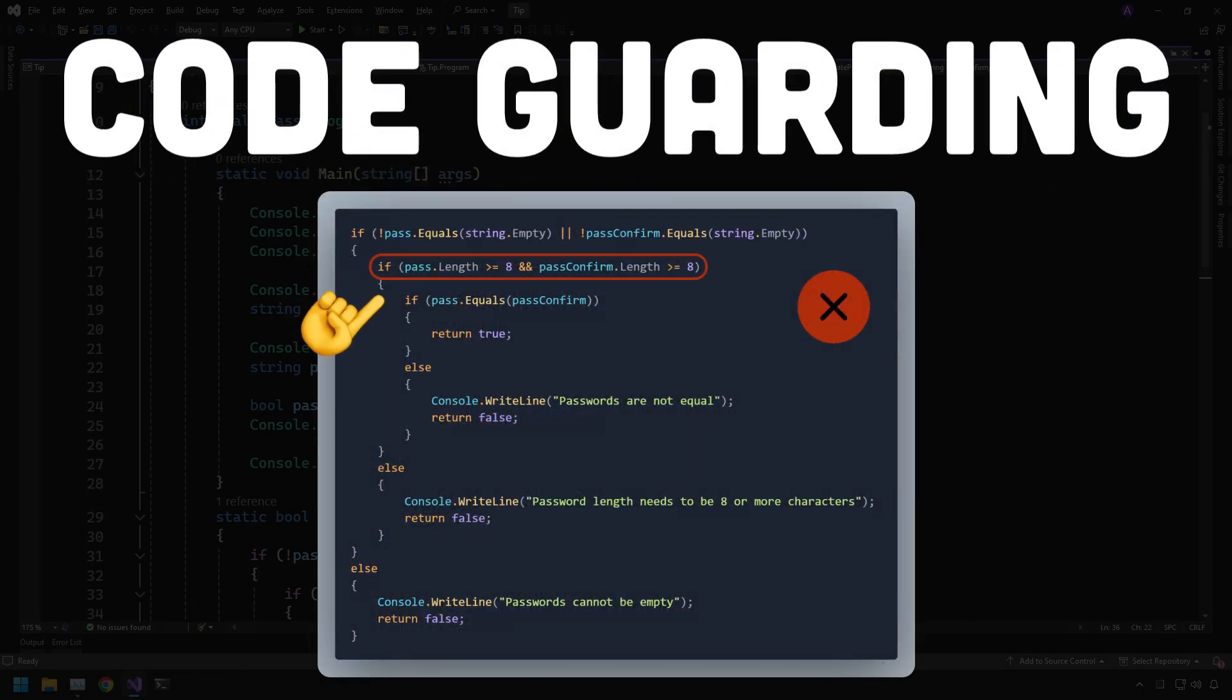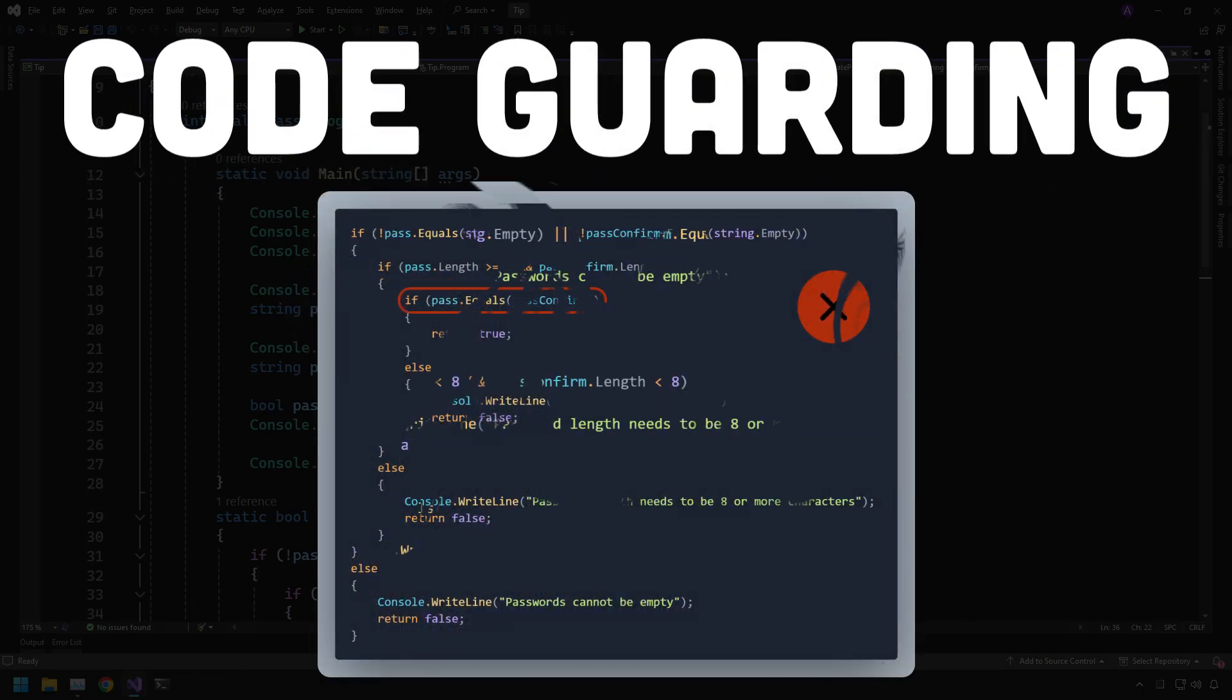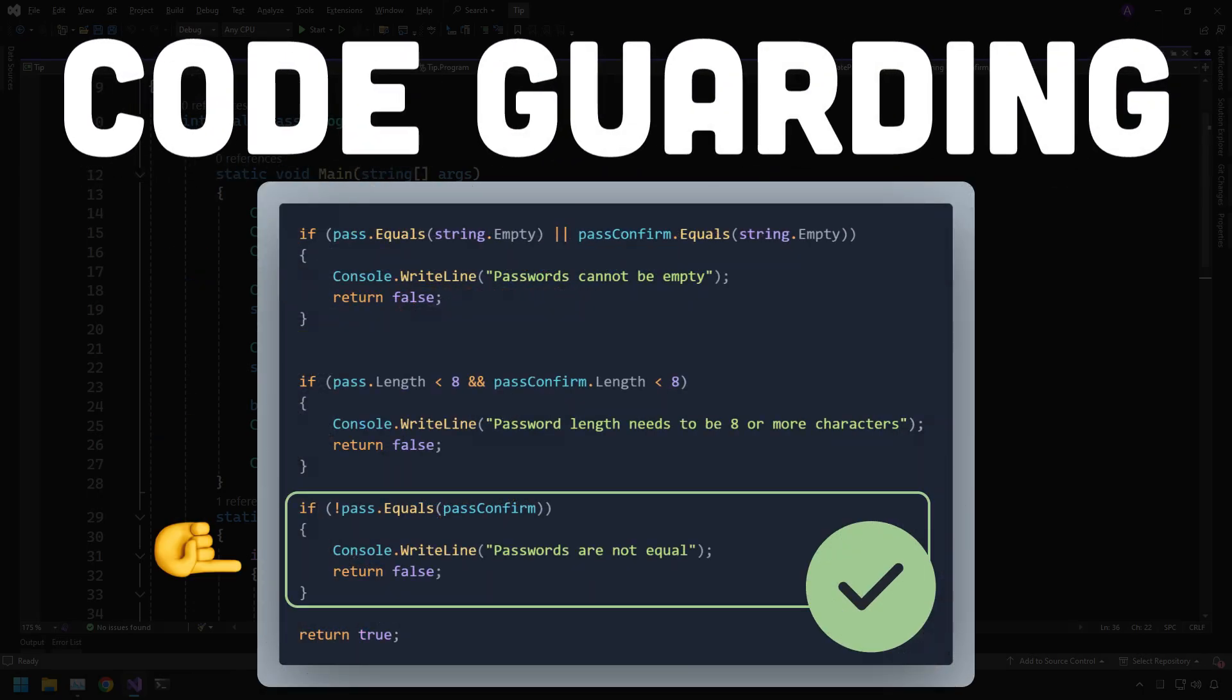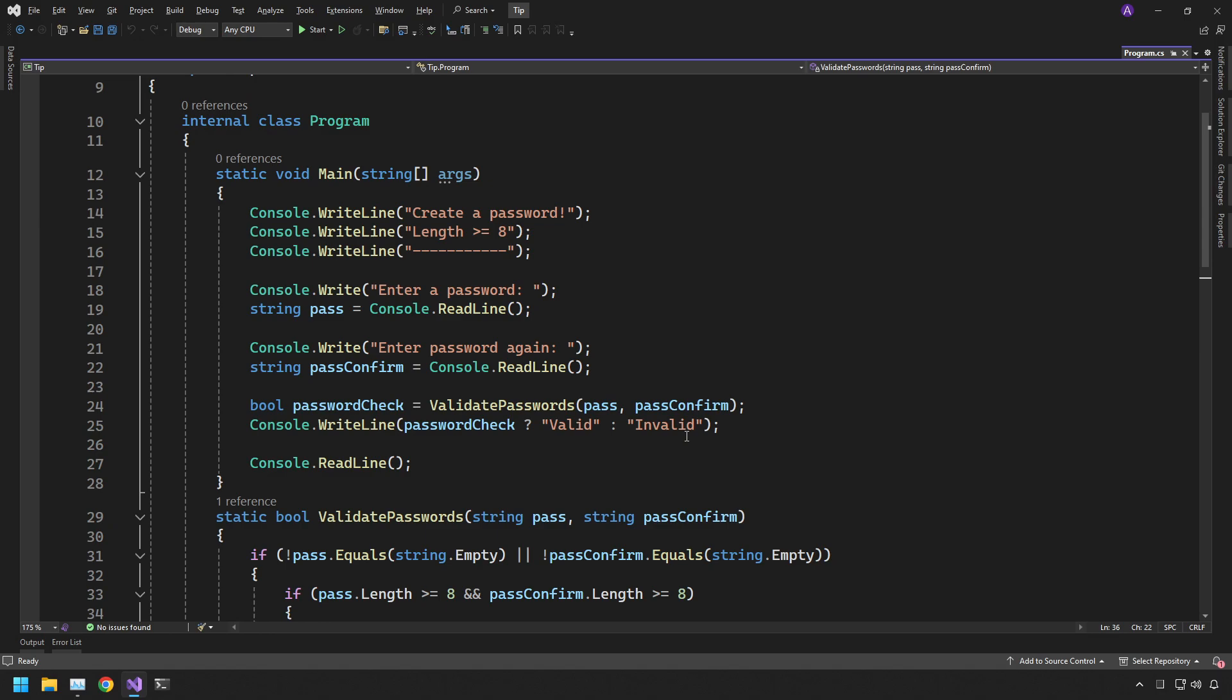Code guarding is a helpful technique that we can use in our code to help tidy up and improve the readability. Here I have an example that validates a password that doesn't use the technique code guarding. So let's have a look and see how we can change it and help the readability of our code.